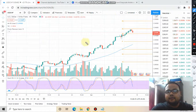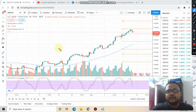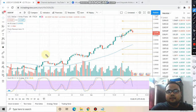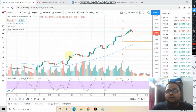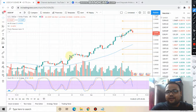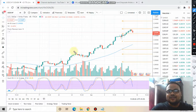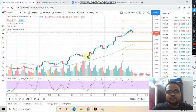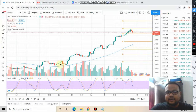If you've been watching my previous videos, you are probably already making good money and are in a good amount of profit. So what should be the strategy for US Dollar Swiss Franc for 9th March?